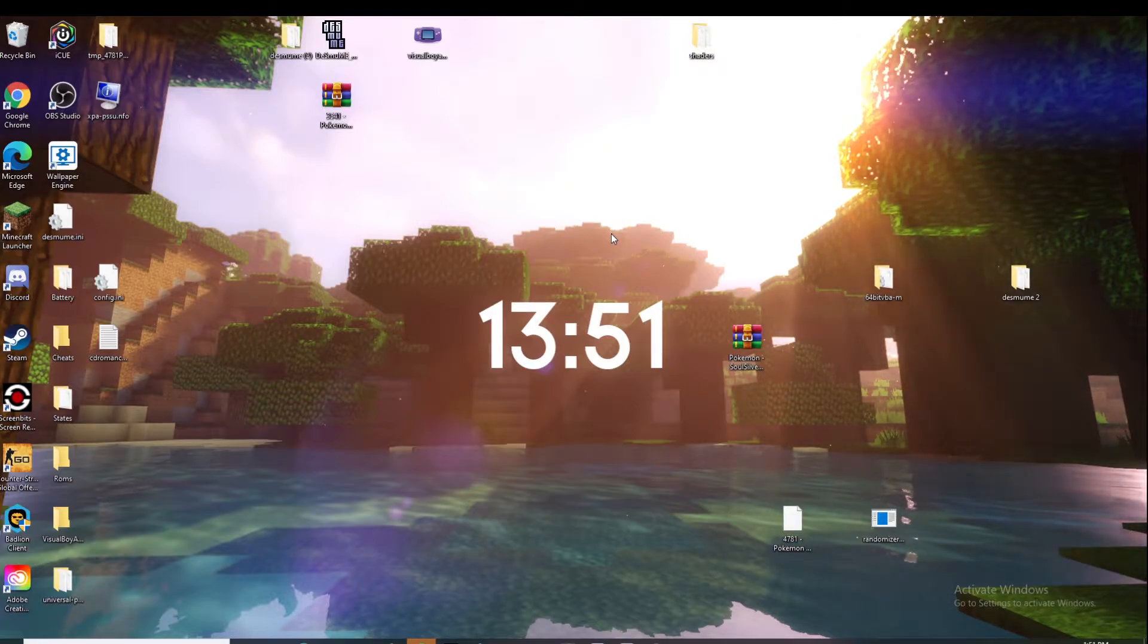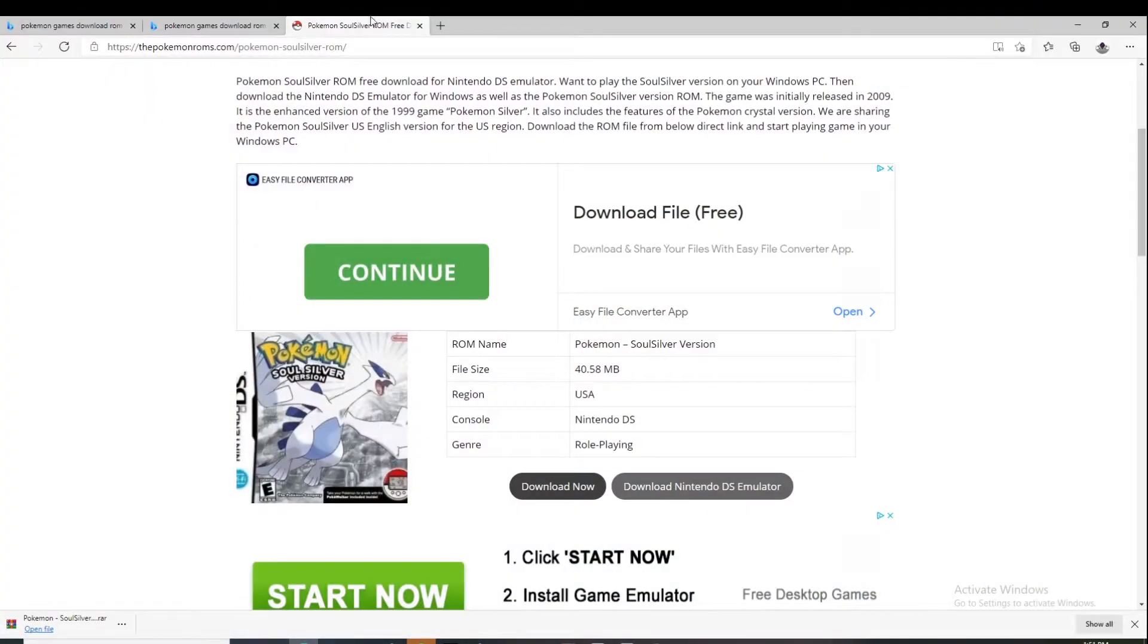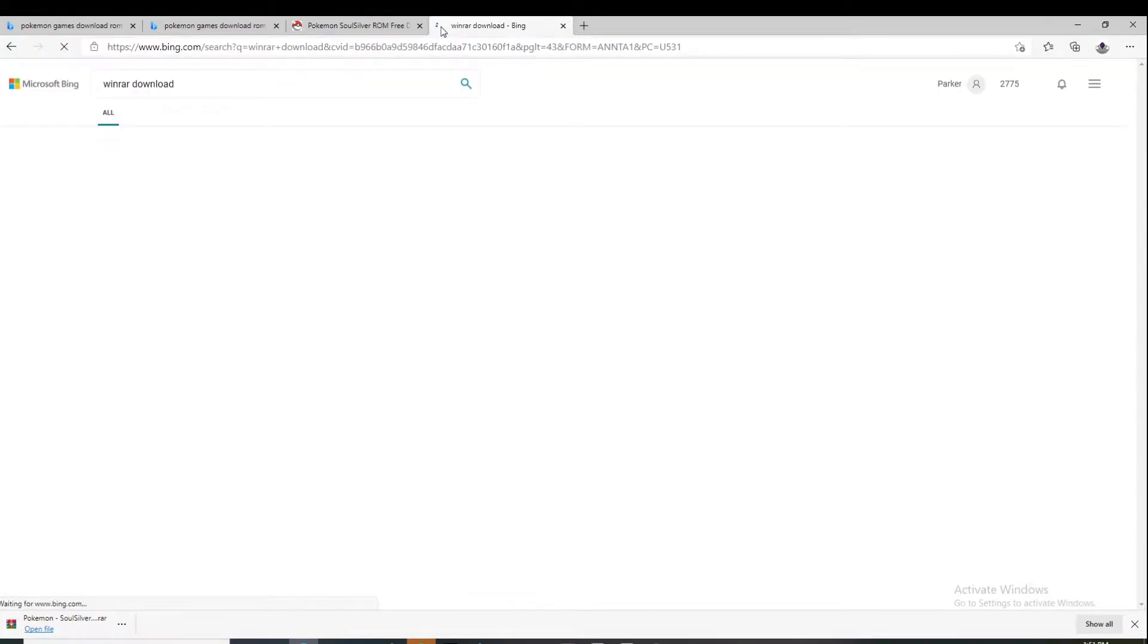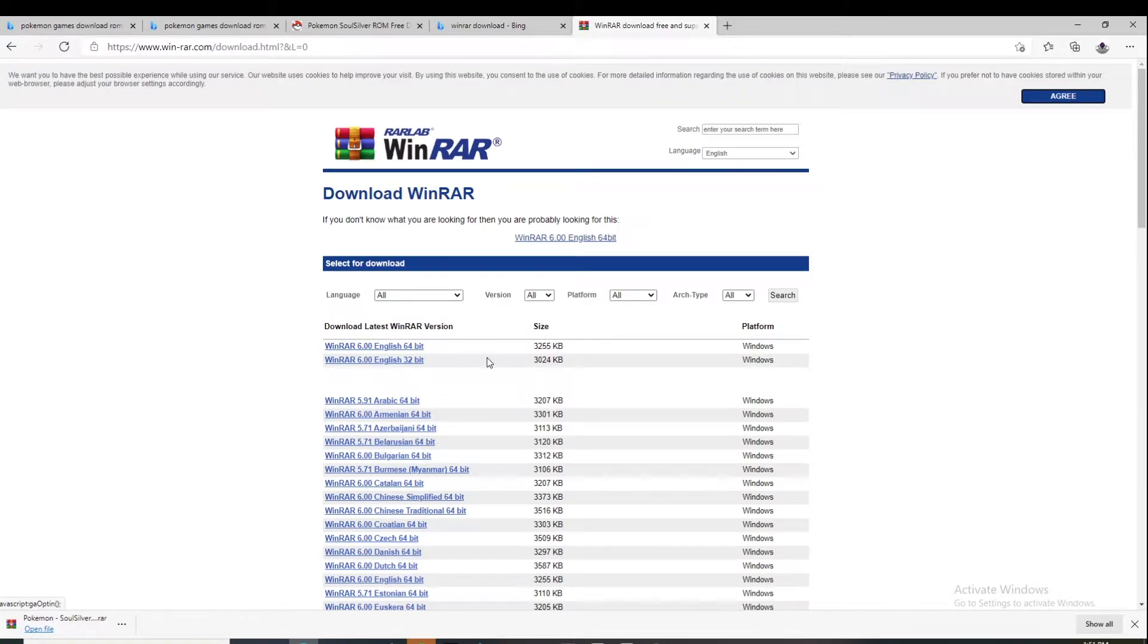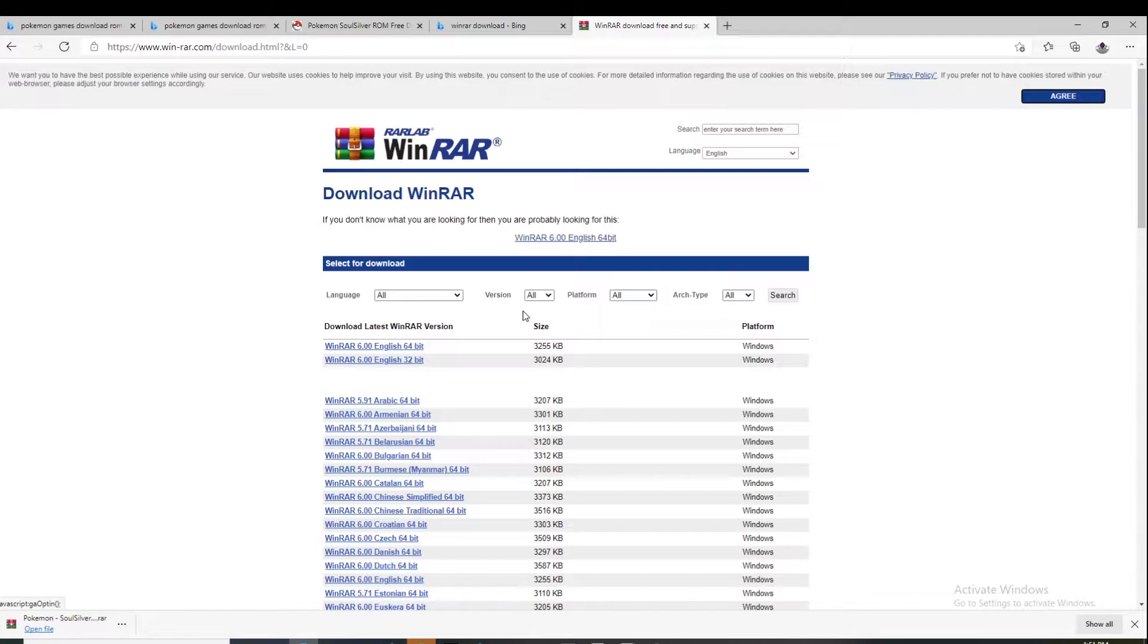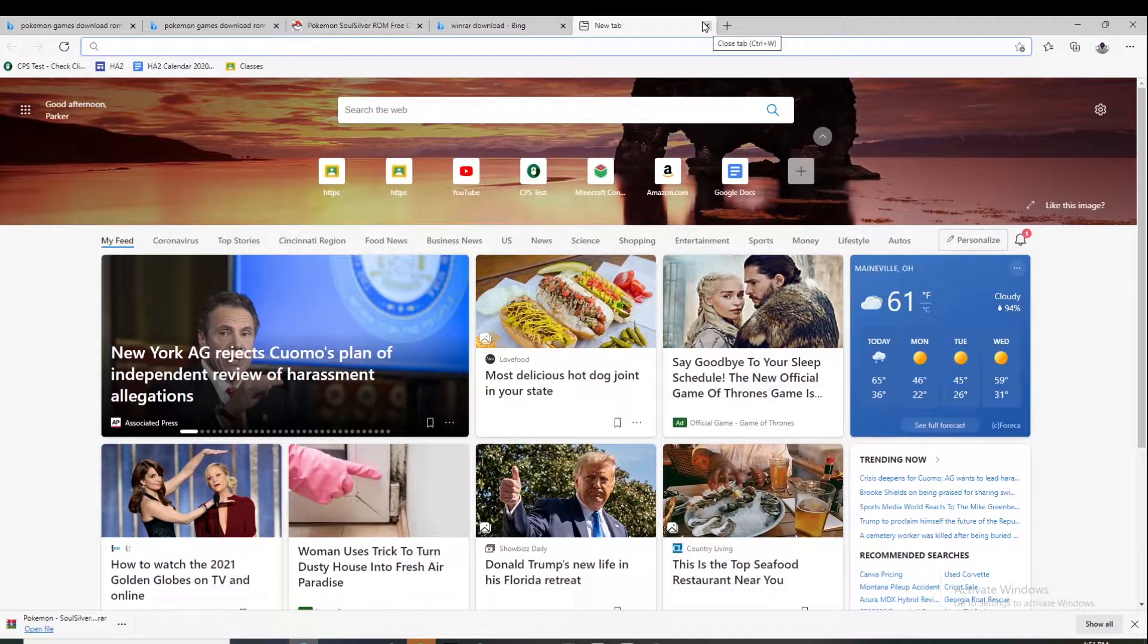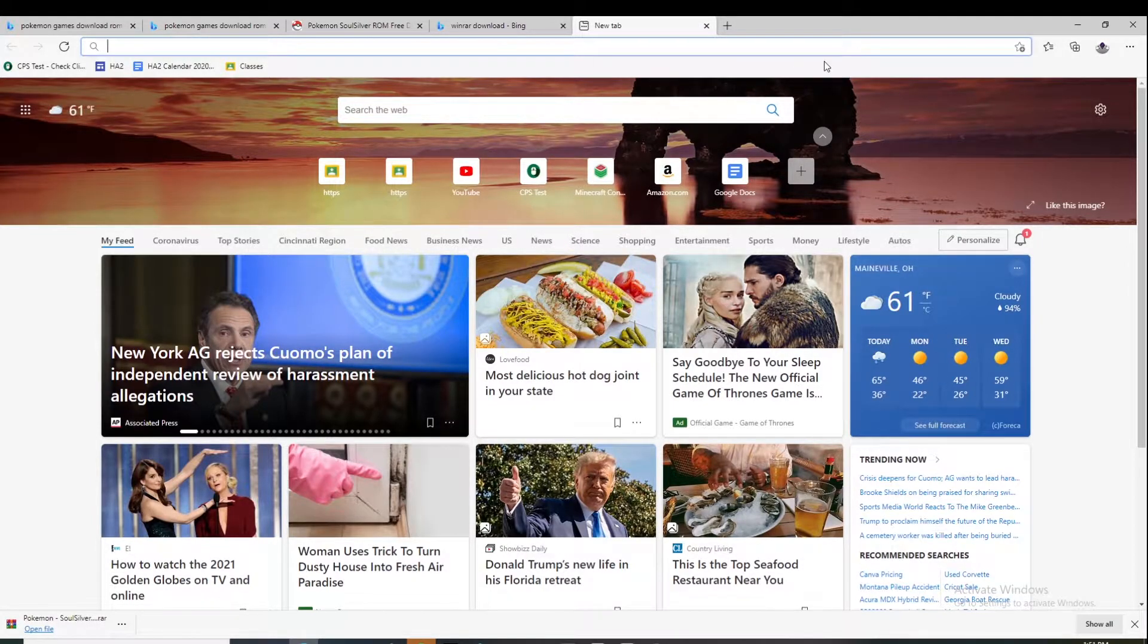First of all, you're going to need WinRAR. Most people probably have that, I show it in every one of my tutorial videos. Just look up WinRAR download, go to the first link, find your version - 64-bit is what you'd want if you have a 64-bit computer, and you go through the download instructions and you'll have WinRAR.